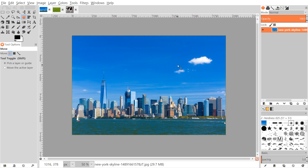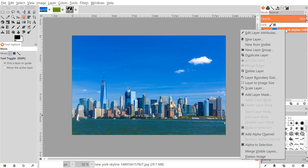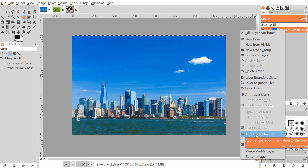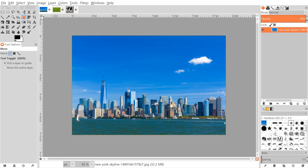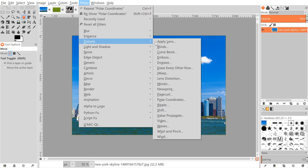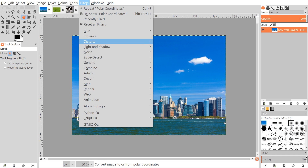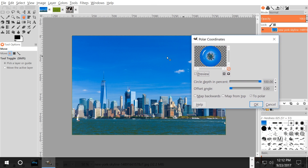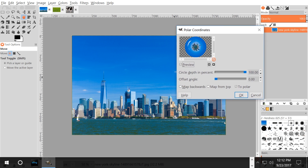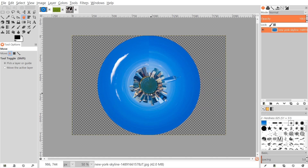The first thing we're going to do in GIMP is open up the city image. Once we have that opened, I'm going to right-click on the layer and click on Add Alpha Channel. Then I'll go to Filters > Distort and choose Polar Coordinates. We want the settings as shown: circle depth at 100%, offset angle at 0, Map Backwards and Map From Top both unchecked, and To Polar checked. Go ahead and click OK.